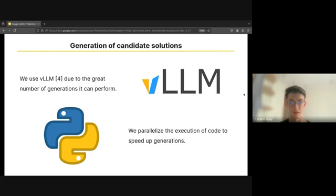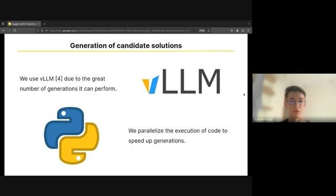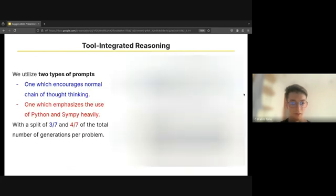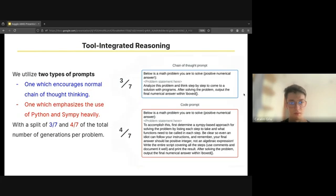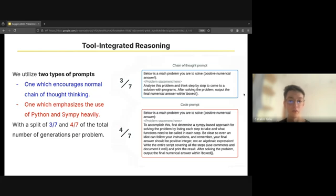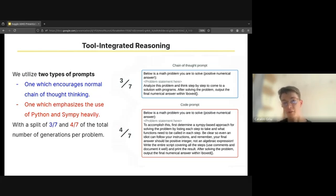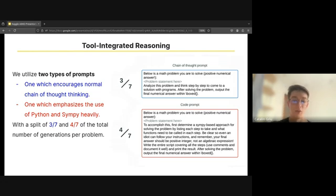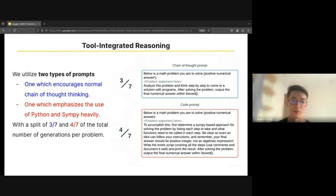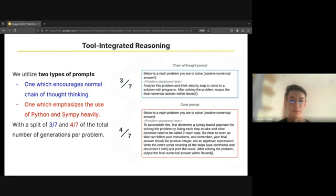In order to generate the candidate solutions, we used vLLM due to its notable speed advantage when compared to alternatives. We also decided to parallelize the execution of the code the LLM generates, which also proved to give a significant boost. We start our generation with one of the two prompts. The first one encourages a normal chain of thought thinking, and the second one emphasizes the use of Python and SymPy. We use a split of three and four over seven of the total number of generations per problem.